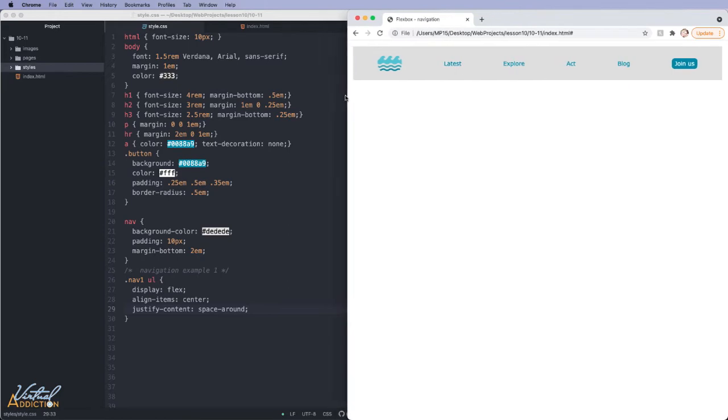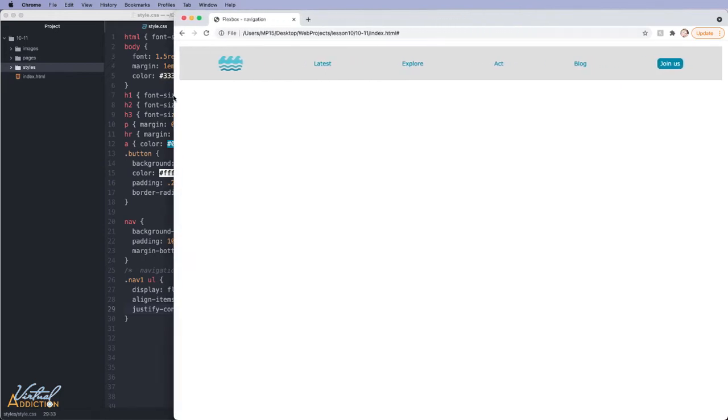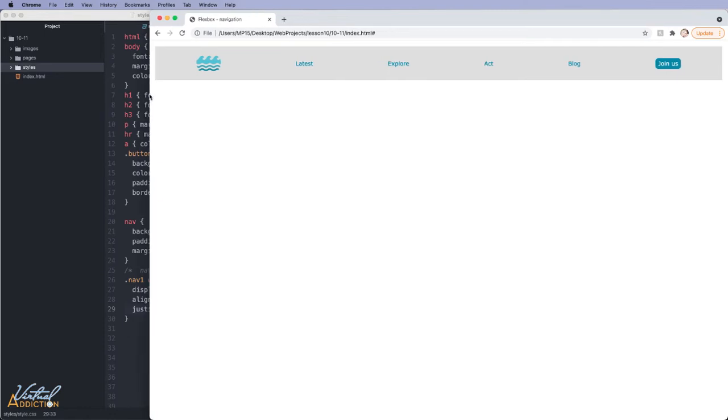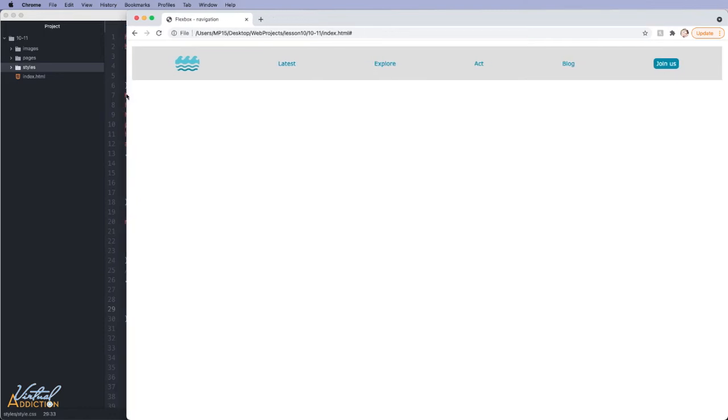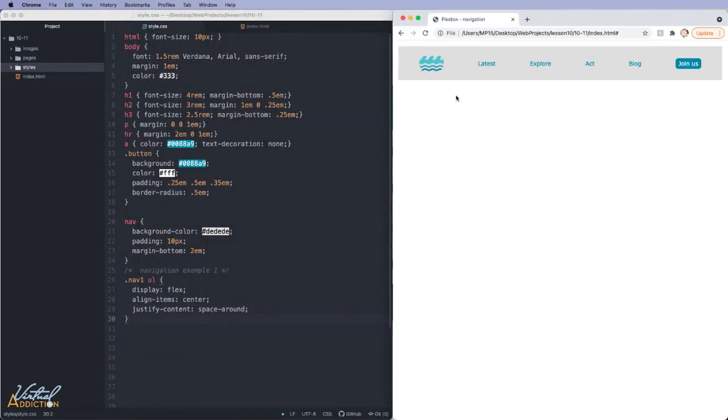This solution might work well where you have a navigational element that has a fixed width. It can be a little challenging if your navigation pane gets too wide because you might just get too much space in between the items. Let's look at an example that's slightly different.